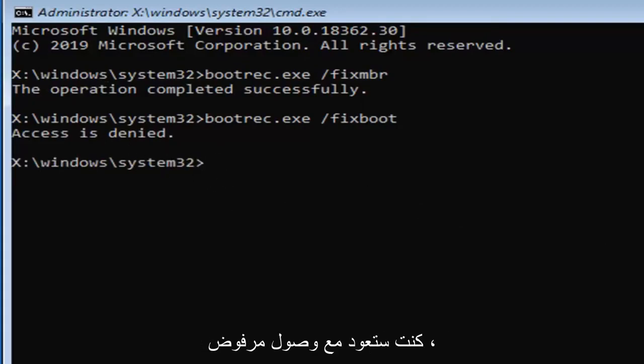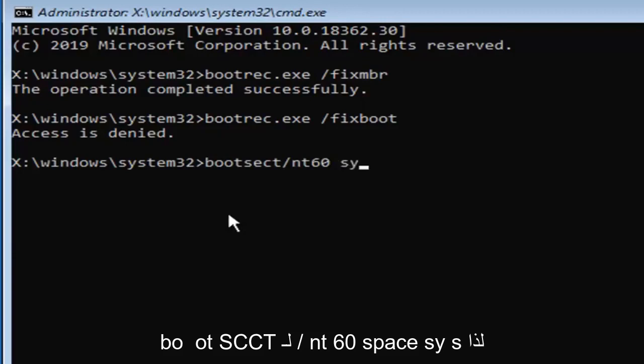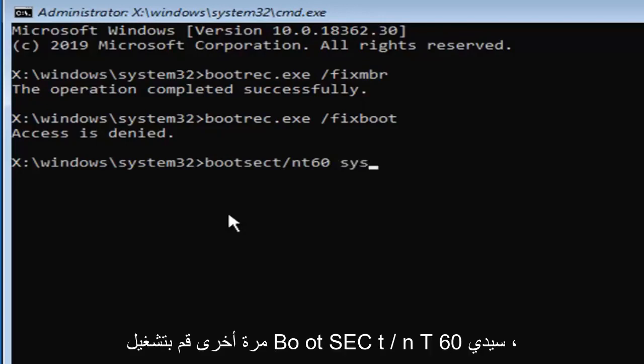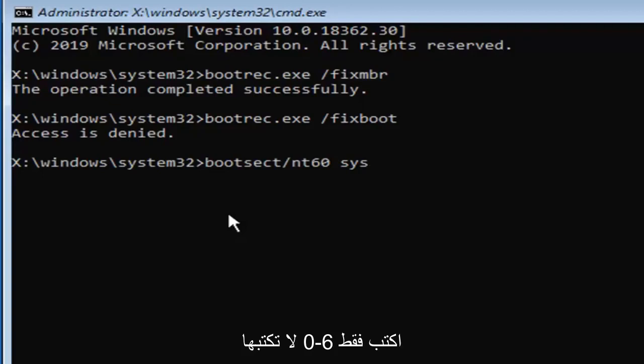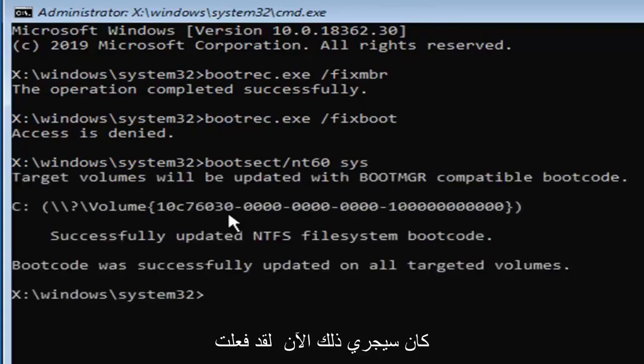But if you're coming back with access is denied, you want to type in bootsect forward slash NT60 space SYS. So again, bootsect forward slash NT60, just type in six zero, don't spell it out, followed by a space and then SYS, hit enter on your keyboard to run that.